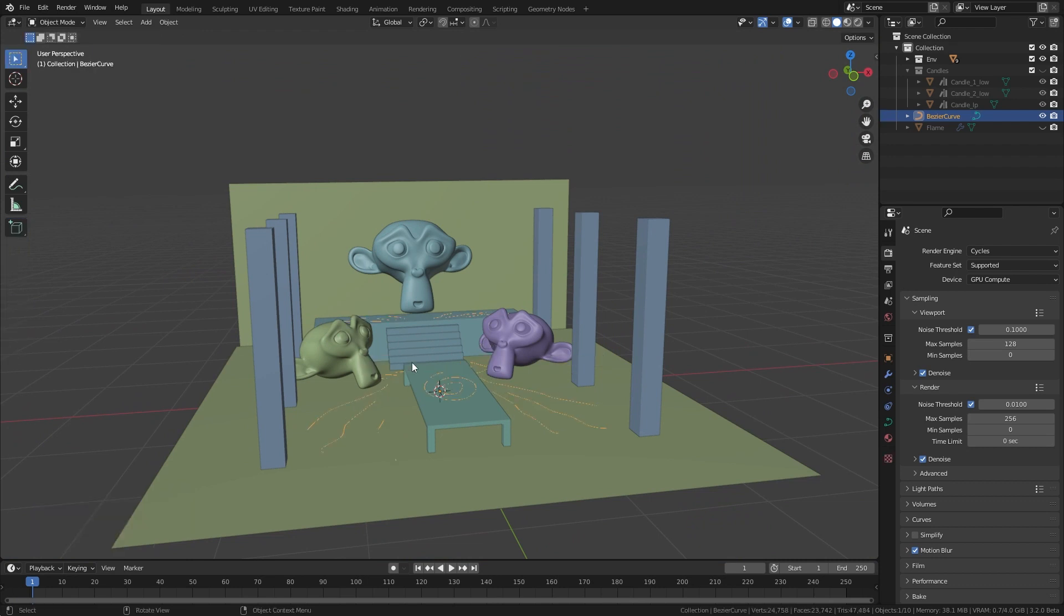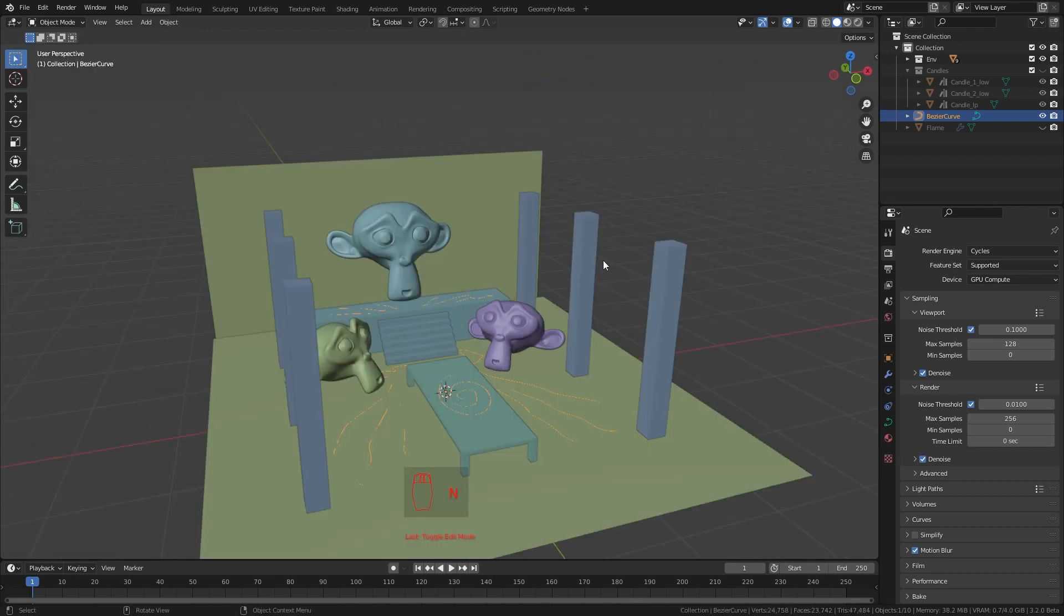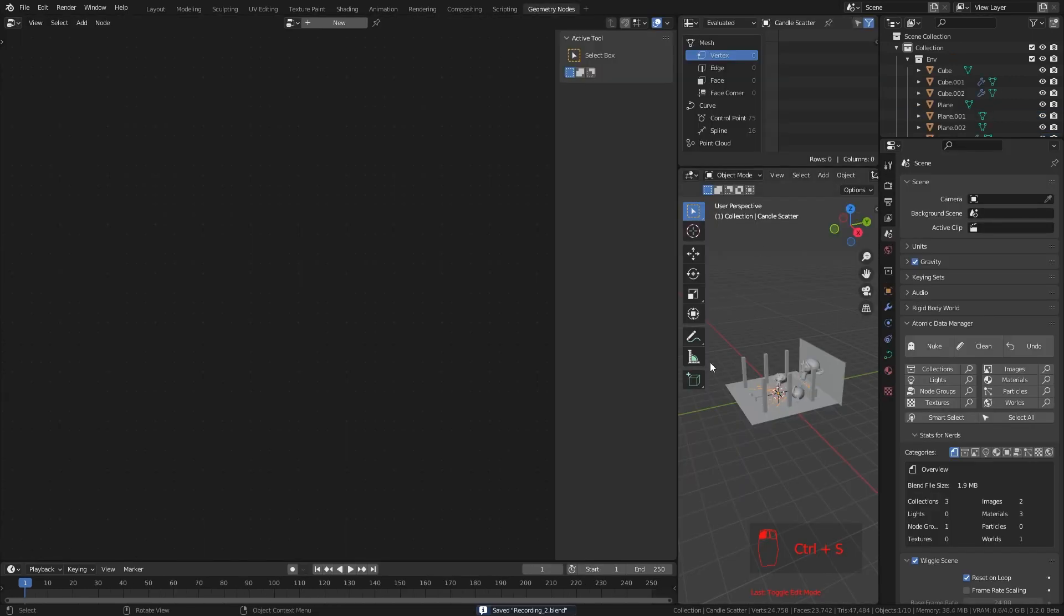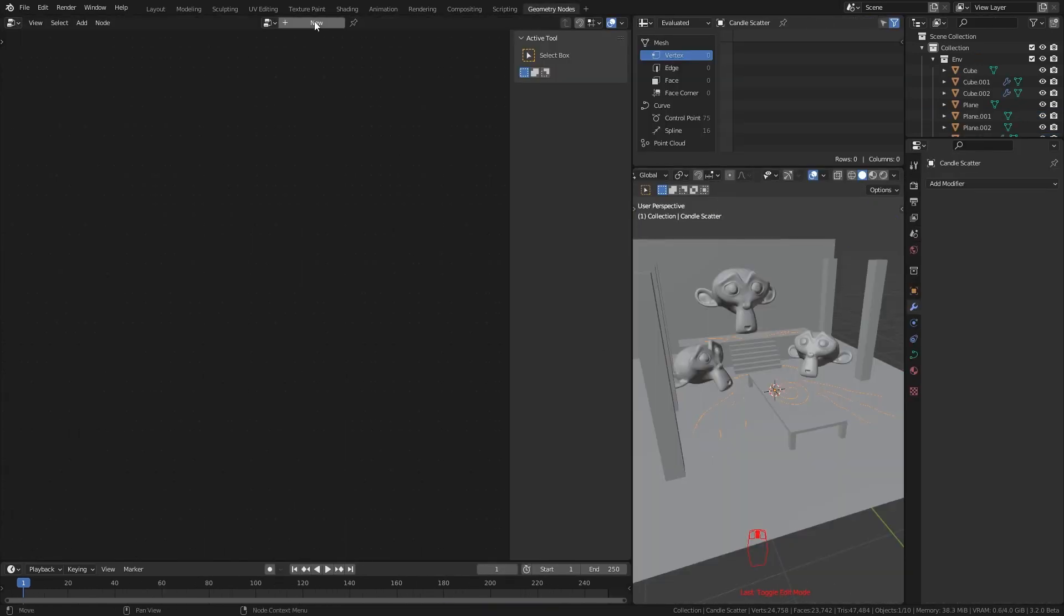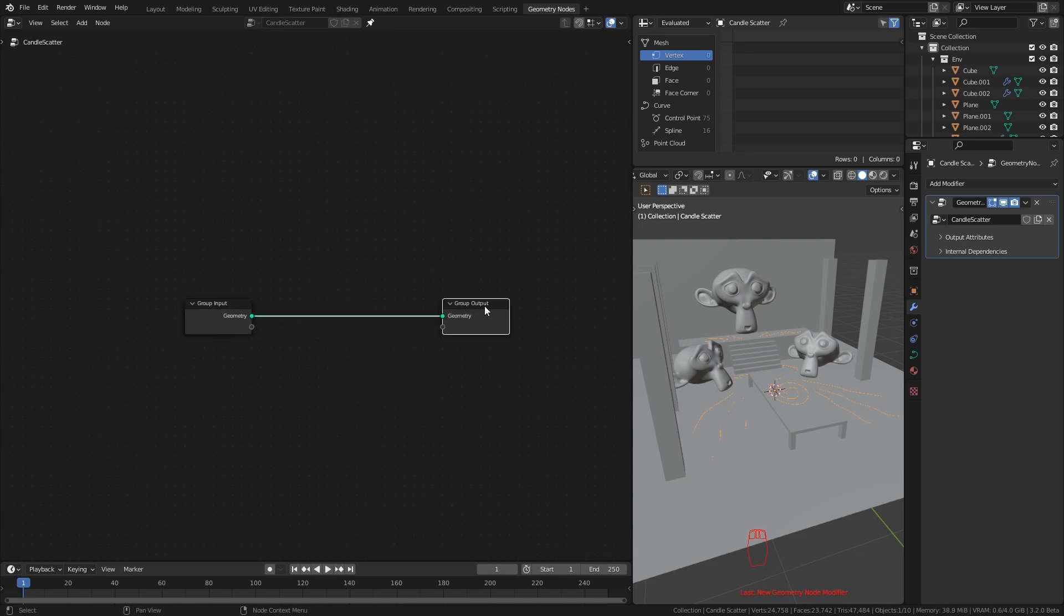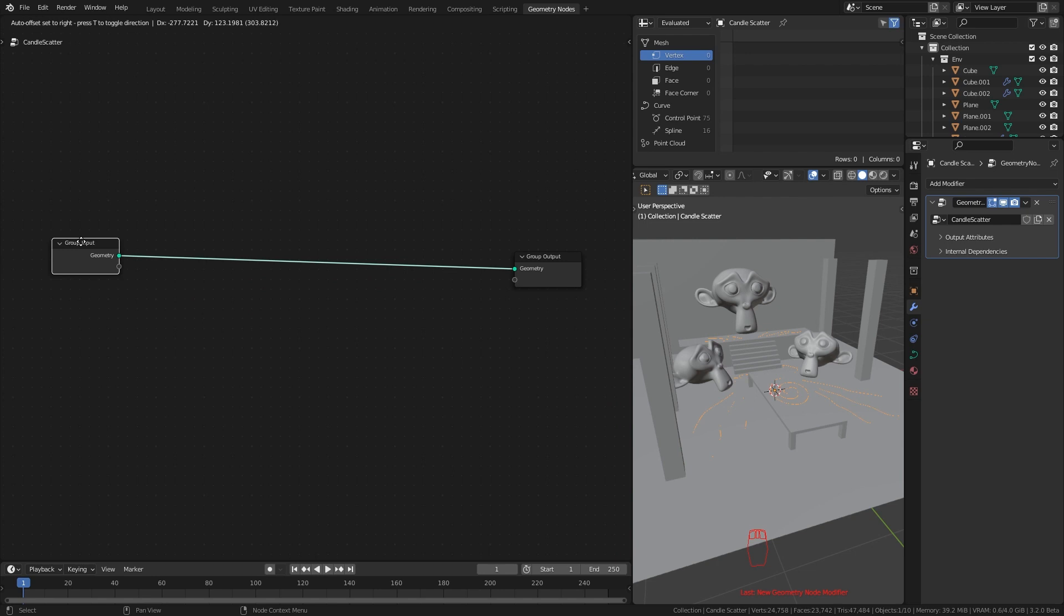Now come back to object mode and let's rename it to candle scatter. Go to geometry nodes workspace and create a new geometry node setup. Give it a proper name and pin it. So that this window won't change even if I select a different object.